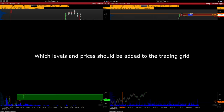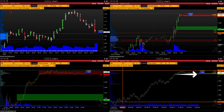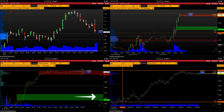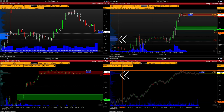Which levels and prices should be added to the trading grid? Market close price from the last day, max and min price from the last day and week, volume-based support and resistance zones from the last day, week, contract and period, and main volume levels from the day, week, contract and period.